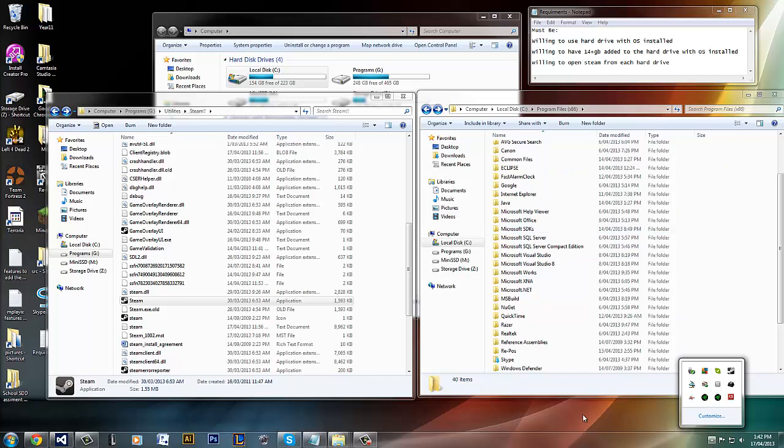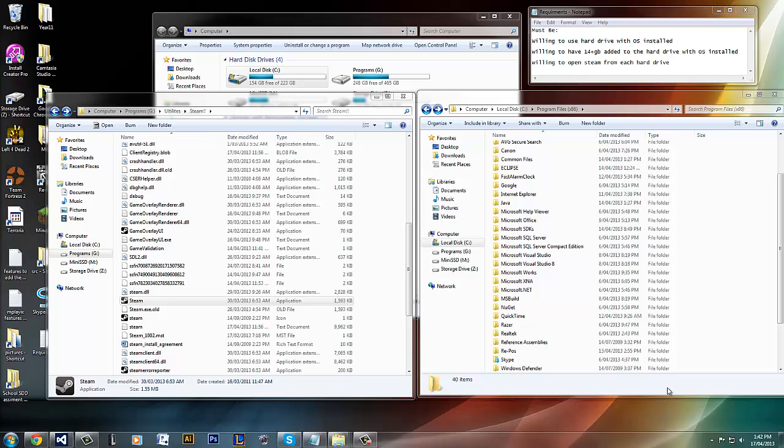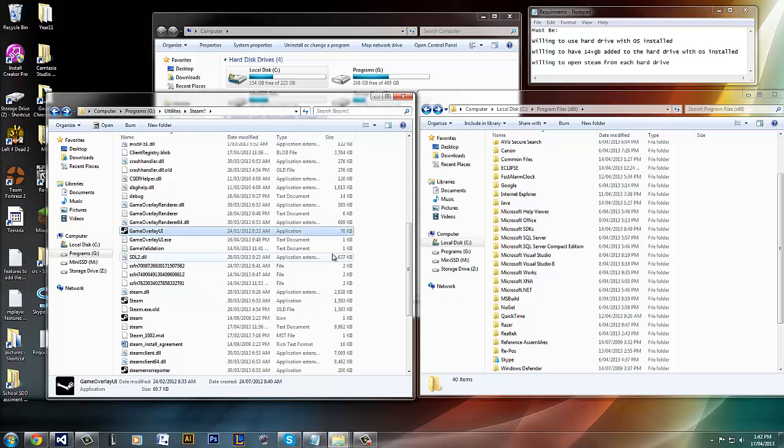So basically, once you run it, no games will be detected. To run the game, basically, you kind of have to install it.